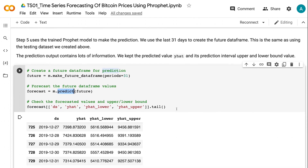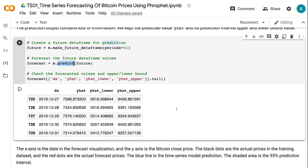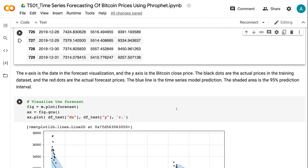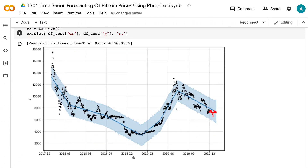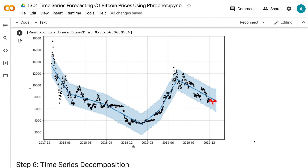The prediction output contains lots of information. We kept the predicted value and its prediction interval upper and lower bound values. In the forecast visualization, the x-axis is the date and the y-axis is the Bitcoin close price. The black dots are the actual prices in the training dataset, the red dots are the actual forecast prices, the blue line is the time series model prediction, and the shaded area is the 95% prediction interval. If you find the content helpful, please click the like button and subscribe to the channel.